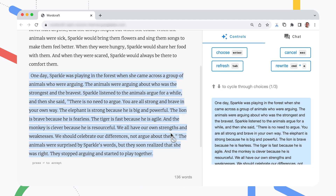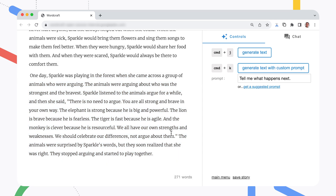Behind the scenes, WordCraft builds prompts for a language model and sends them to the Google Palm API. The language model generates ideas and text, and the app helps you select and integrate them into your story. What I like about this app is it feels more like writing and less like AI prompt management. Even better, the WordCraft team shared the app as an open-source project, and it's surprisingly simple to customize it for your own use.